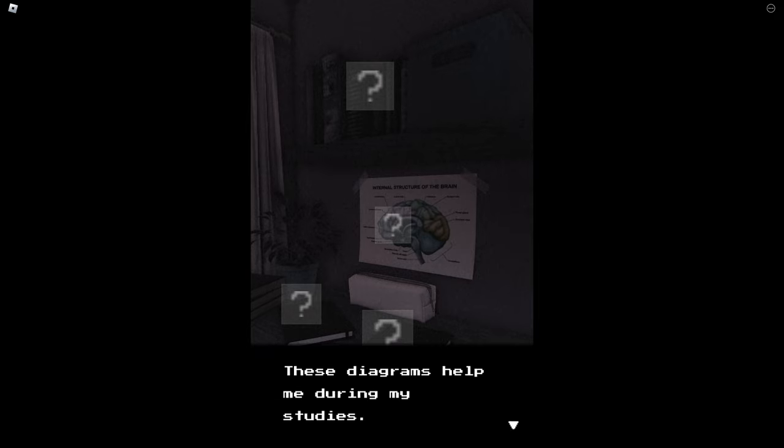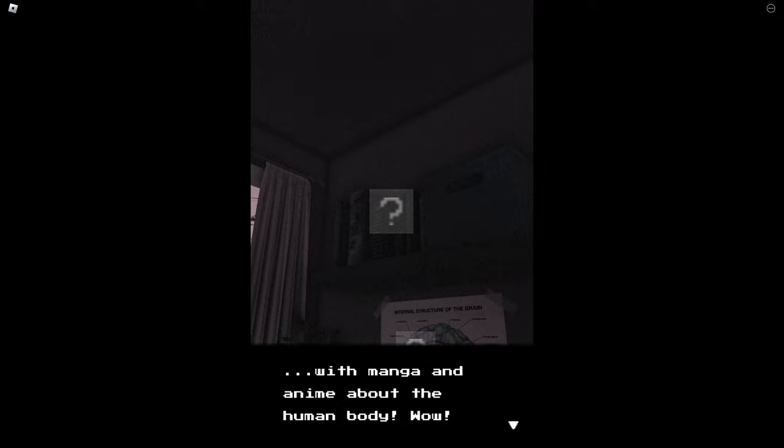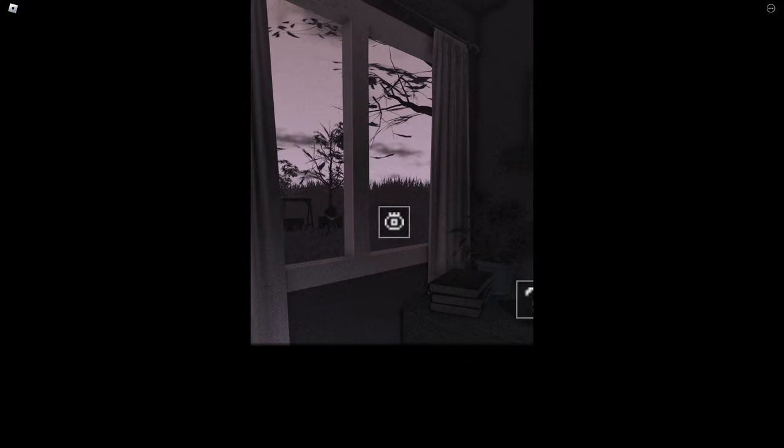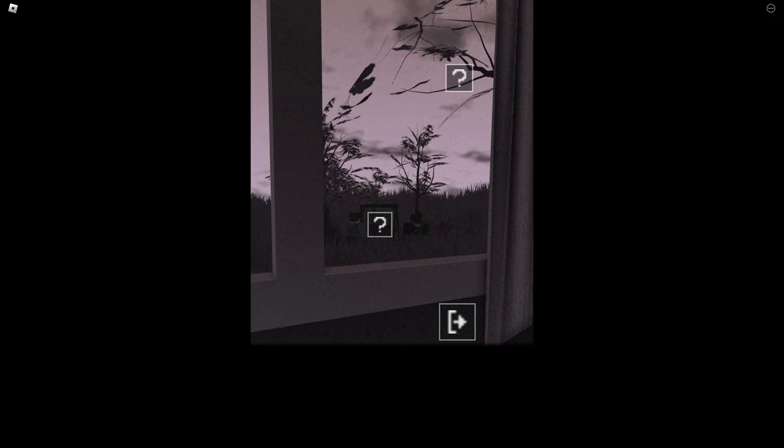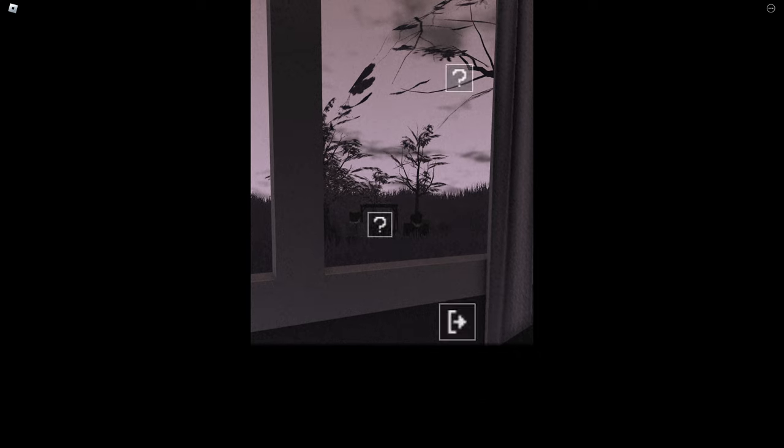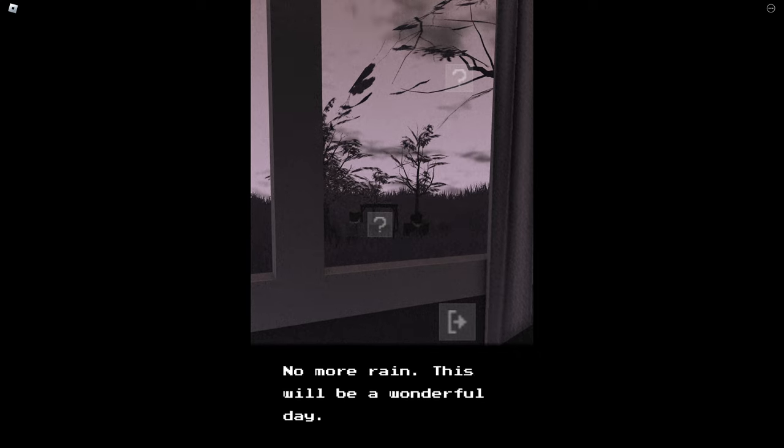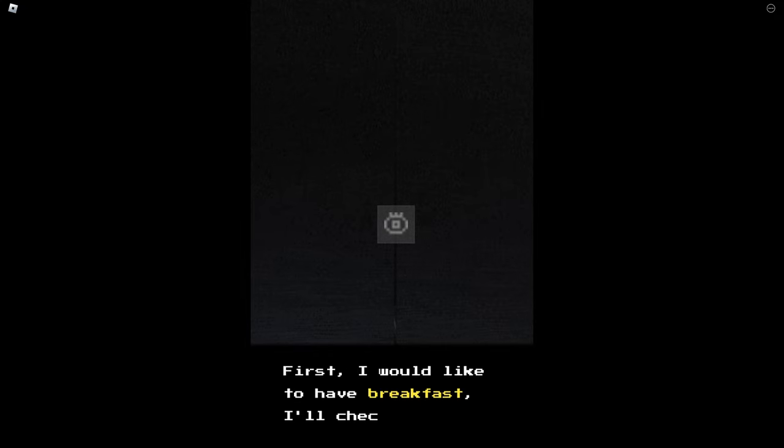These diagrams help me during my studies. More books to study, in the box with manga and anime about the human body. Wow what's that? Oh okay I can just like, I can inspect even more. These are children playing in the park. One more rain, this will be a wonderful day. What's in here? This is my closet, I have everything I need in it. First I would like to have breakfast, I'll check it later.